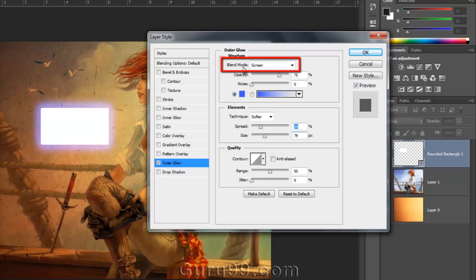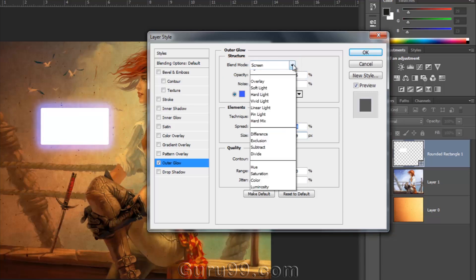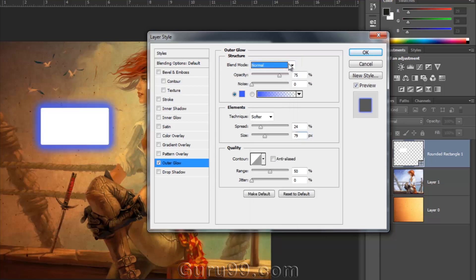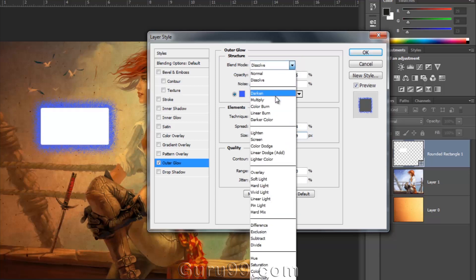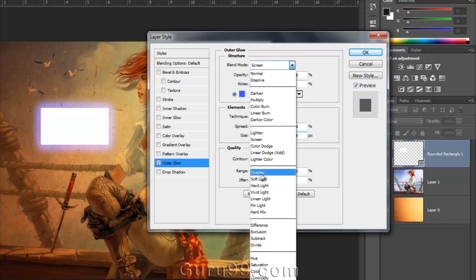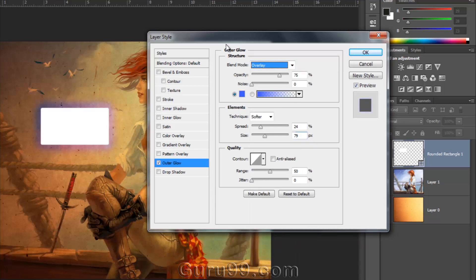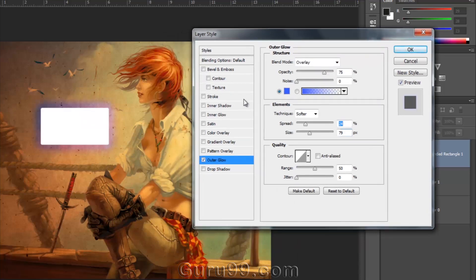Now you can see on top the same list of Blend Modes over here, which was in the Blend Mode menu out there in the Layer Panel. You can choose any Blend Mode you want.